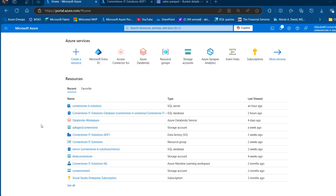Hello everyone, welcome to this data engineering episode. In this video I'm going to show you how to integrate multiple sales Parquet files from Google Cloud Storage to Azure SQL Database using Azure Data Factory. Let's get started.